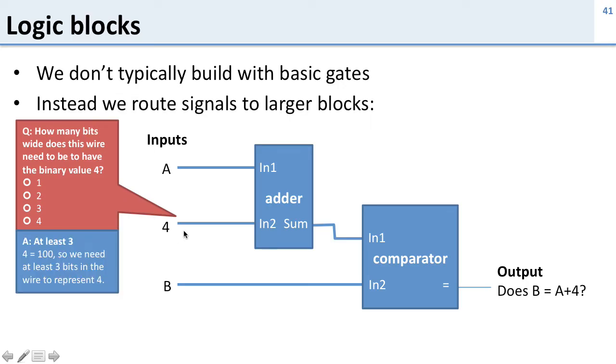Well we need at least 3 bits. So 4 in binary is 1, 0, 0. So we need at least 3 bits to represent 4 here.